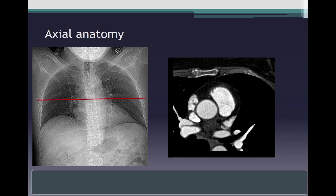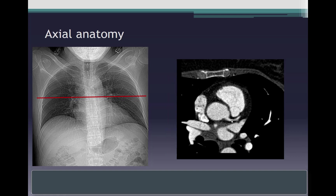Moving further up into the proximal ascending aorta, the right ventricular outflow tract leads into the main pulmonary artery. The superior part of the right atrial appendage is seen, and the SVC is identified here, joining the right atrium. Posterior to the SVC is the right superior pulmonary vein, and the right pulmonary artery is also visible. On the left side are the left pulmonary artery and its branches, along with the left atrial appendage. We should remember that the pulmonary veins lie between the SVC and the pulmonary artery branches. This image also shows the left main coronary artery arising from the aortic root.